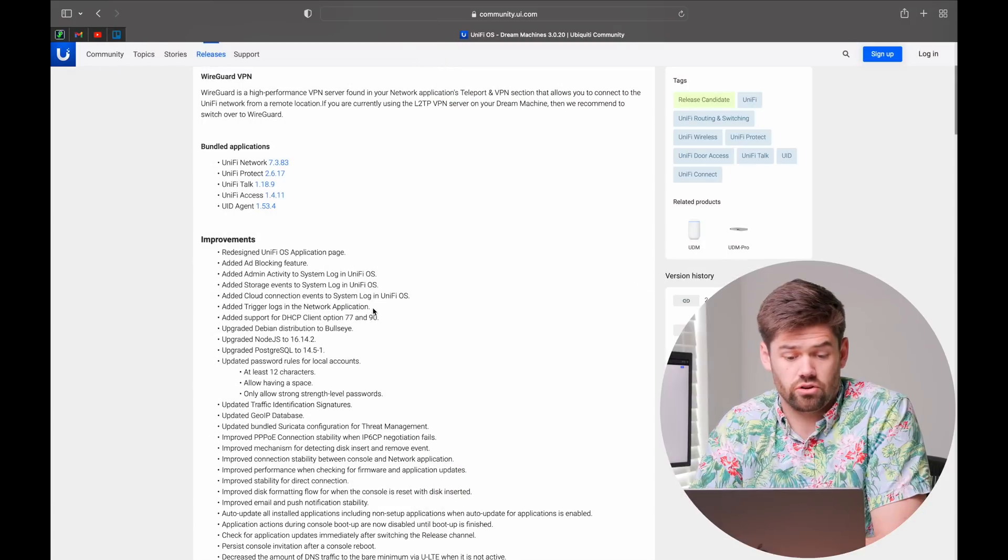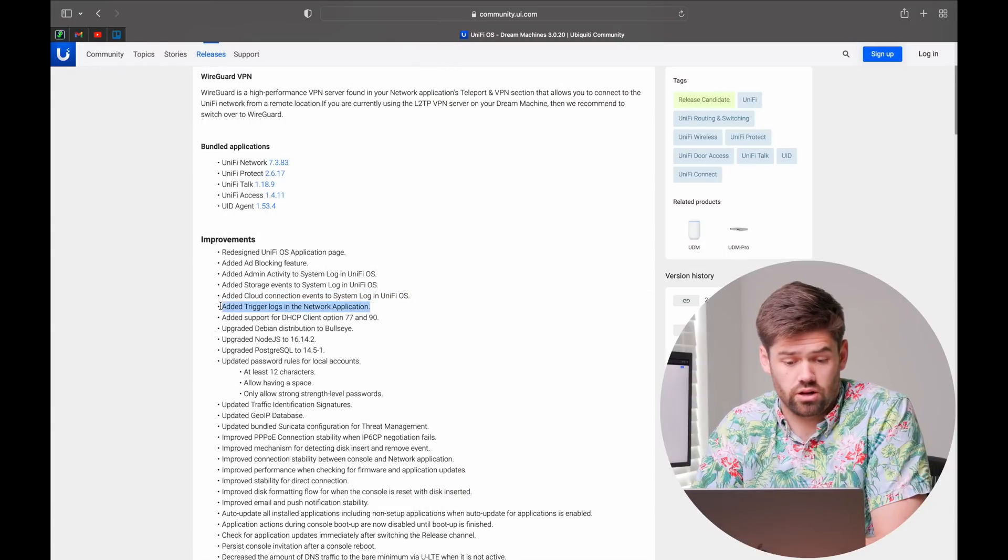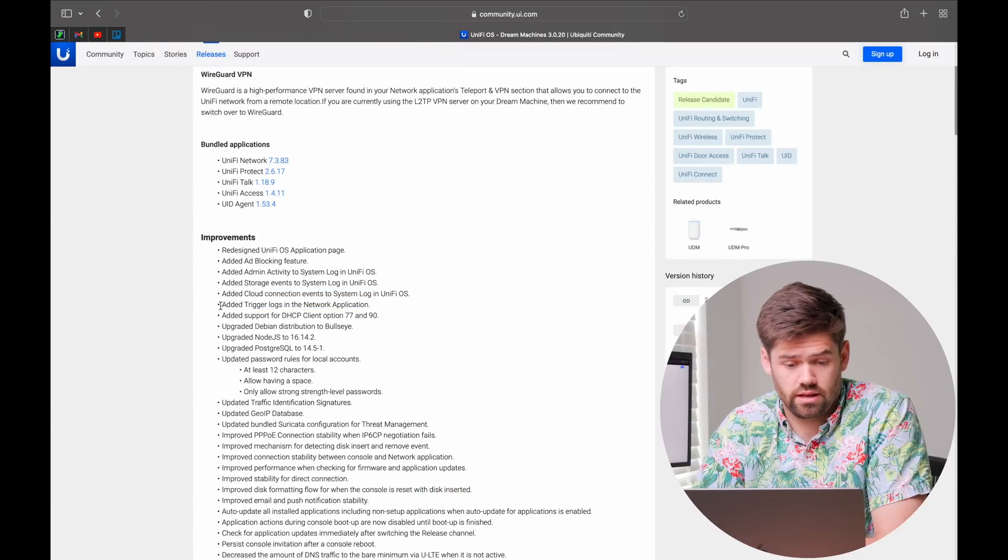That is going to make debugging servers 10 times easier because it's very, very often that a connection is getting blocked from firewall rules and it is so easy to see that. And that is under the trigger logs right here.